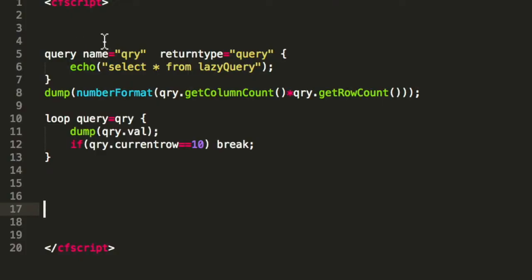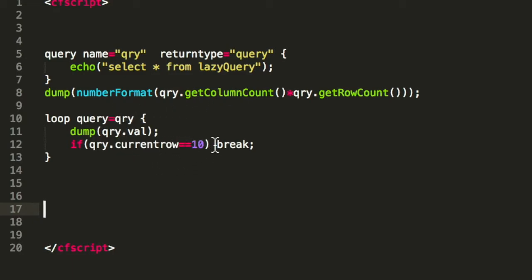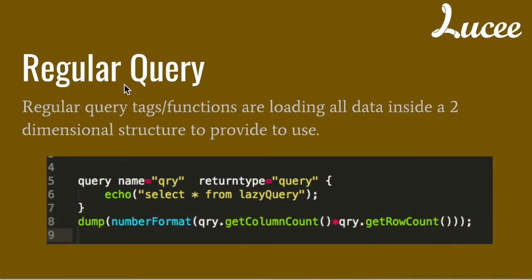Here's the example we have: a simple SQL statement that returns a result set with 200,000 records. We output the cell count and then we output the first 10 rows. We make a break when we hit row 10 and we execute that.